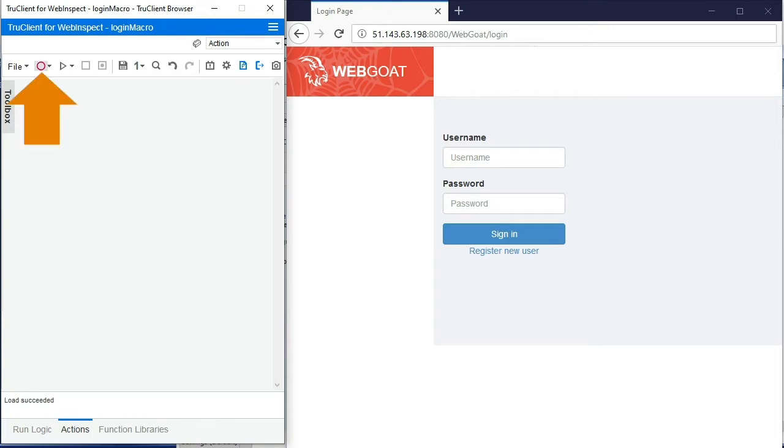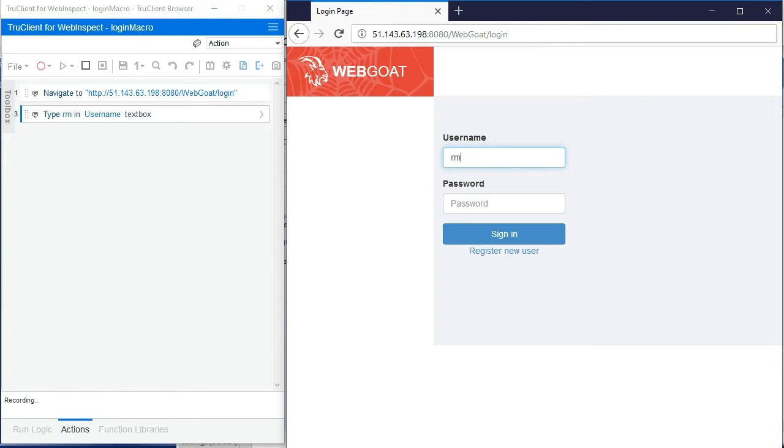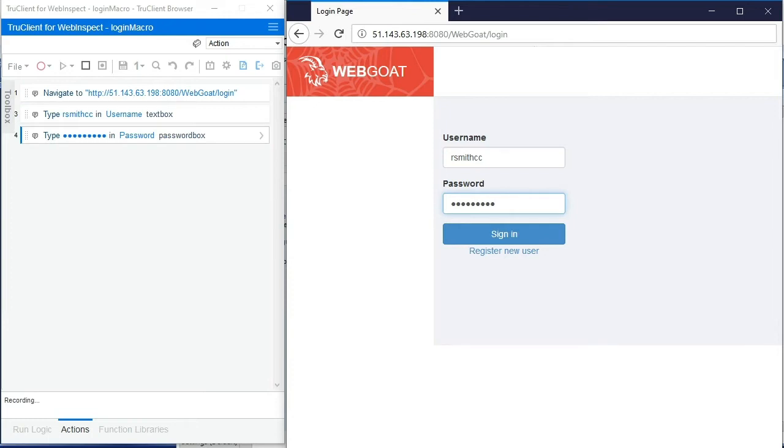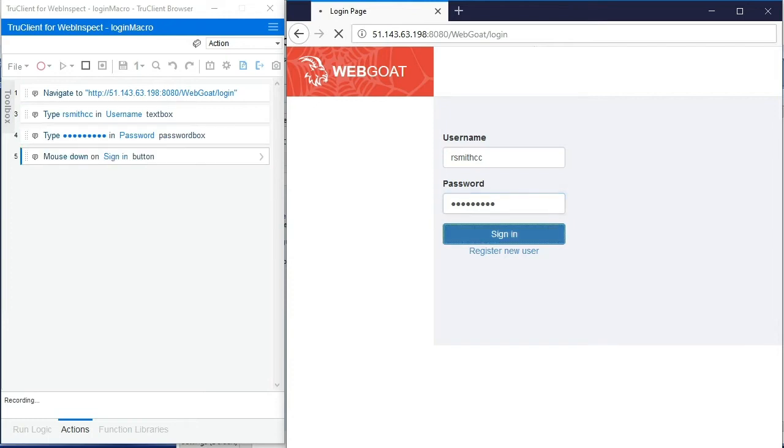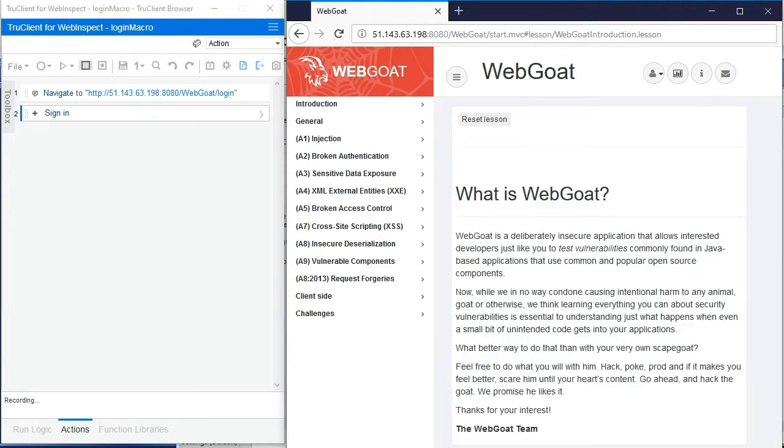To get started recording our login macro we'll click the red record button in the top control bar. We'll then enter our username and our password and we'll click the sign in button. You'll notice the recorder is recording down in the bottom left hand status bar, and now we've logged into our application.